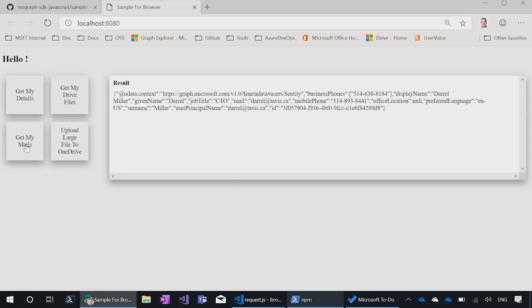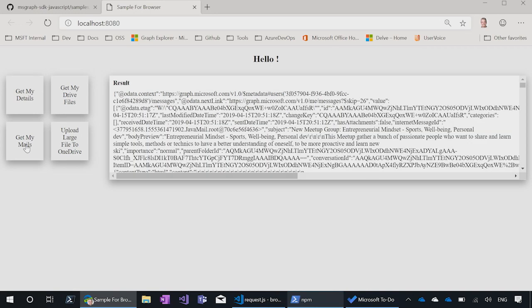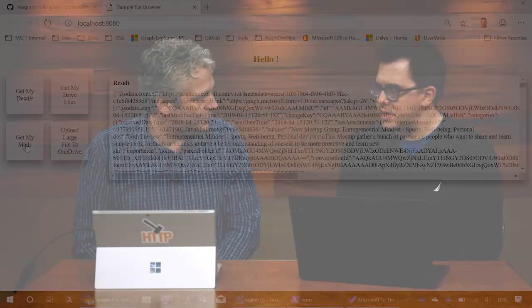And then it's going to display the results out in the results app. Now, if I click on get my mails, we won't have to go through that same dance because there's a token cache there that has all that information.